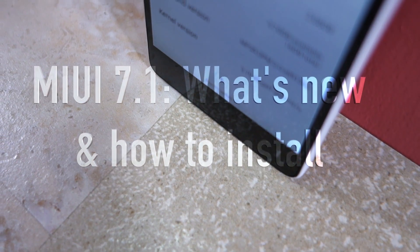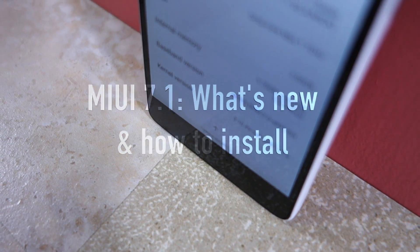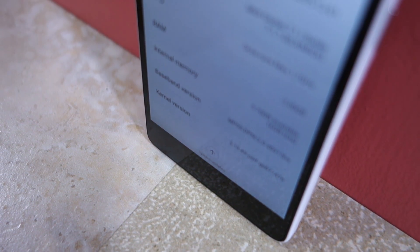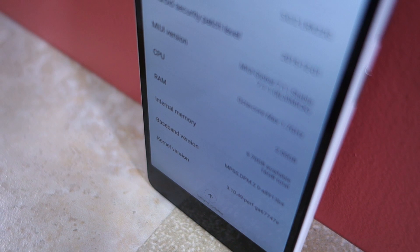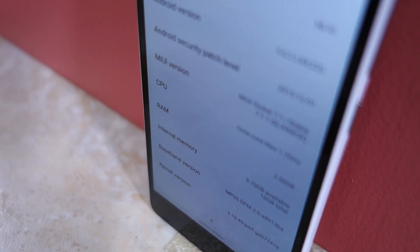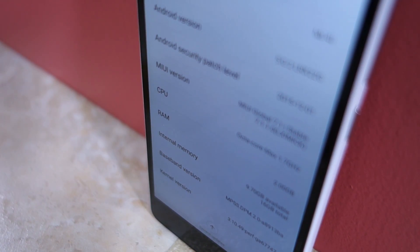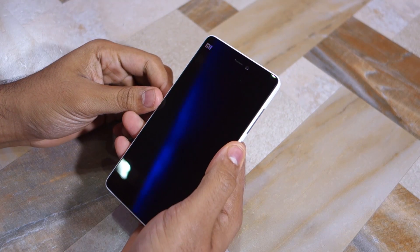Namaste guys, Rajesh here. In this video I'll be showing you how to install the MIUI 7.1 update on your Xiaomi device, as well as show you what's new in this update. So let's get started.